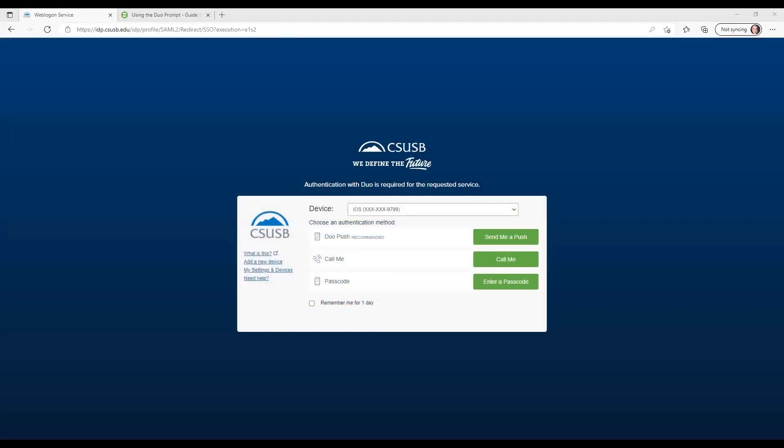Now let's take a look at Duo multi-factor authentication. In order to comply with CSU security requirements, the California State University System selected Duo Security for multi-factor authentication. Duo is a two-step authentication solution that requires the end user to verify the validity of their credentials by providing additional information from a physical device in their possession, preventing anyone who only has the Coyote ID and password from gaining access to resources.